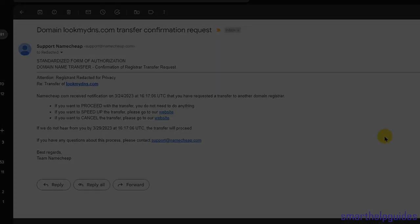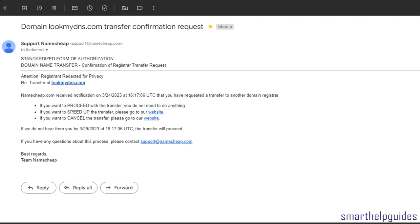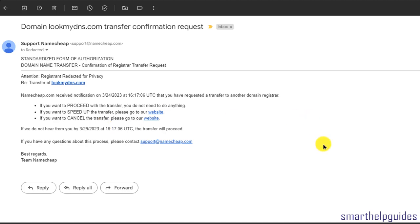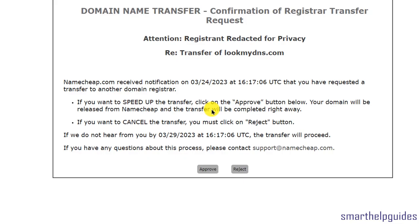I just got another email - the Transfer Confirmation Request from Namecheap. It comes to the email registered with Namecheap. There are three options: if you want to proceed, do nothing and it will happen automatically. You can also speed up the transfer process by clicking the link, or cancel the transfer if it was unauthorized. If you do nothing, the transfer will proceed automatically after the waiting period.